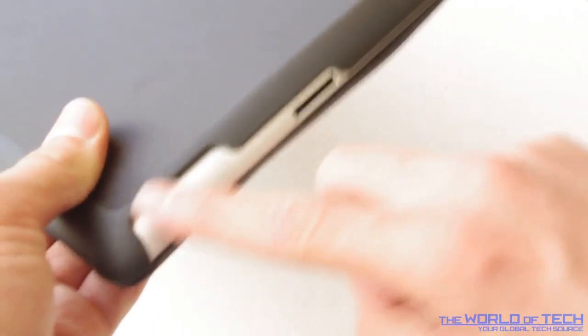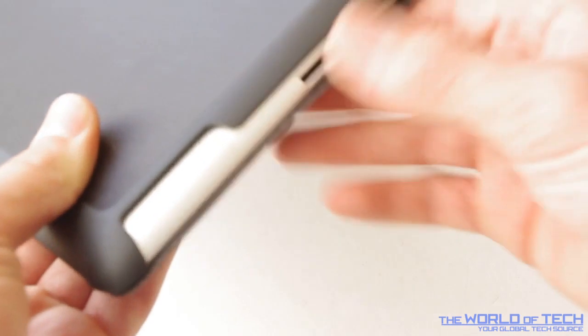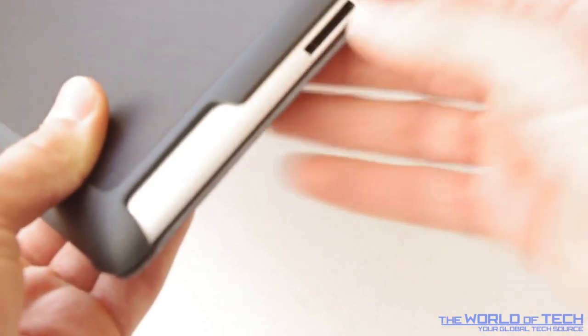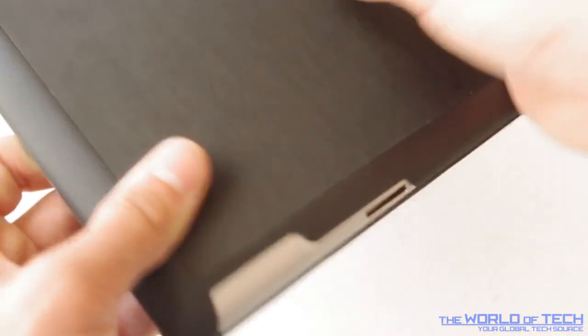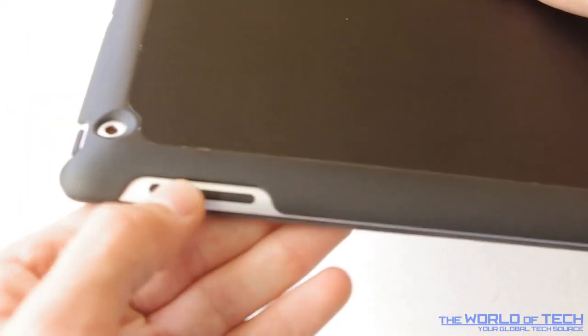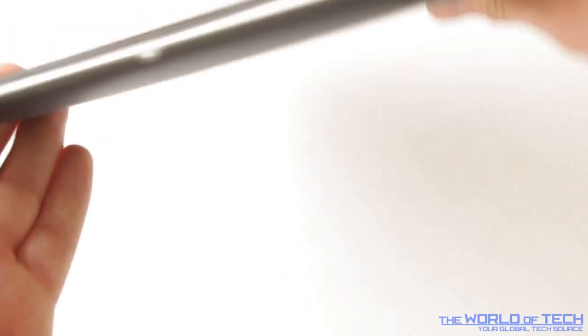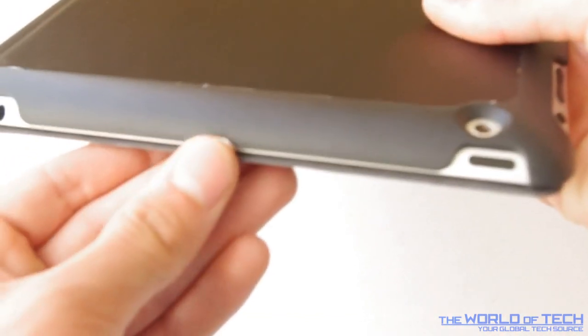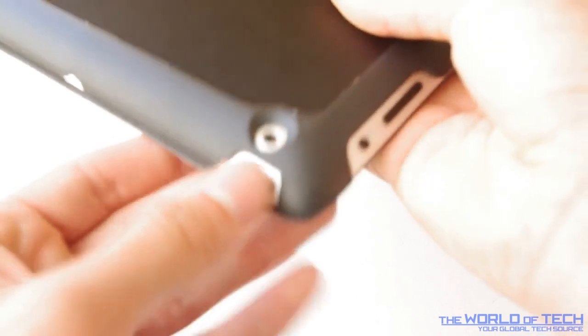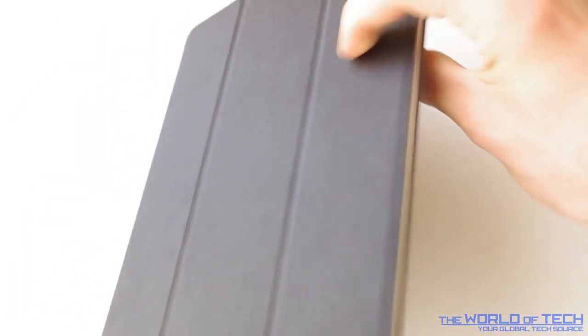Here we have a nice stylish cutout for the speaker, a combined cutout with the dock connector. We have the volume and lock switch. On the top we have earphones, microphone, rear facing camera and the lock button.